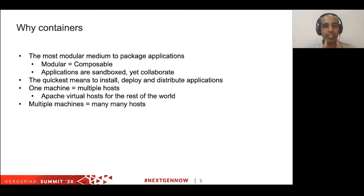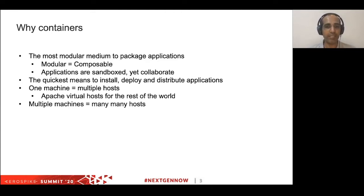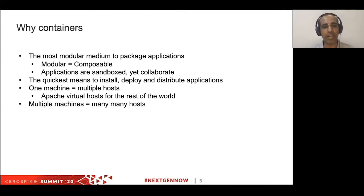Containers are a standardized set of software that help you package and distribute applications without any dependency on client environments. They're extremely modular — in one container you can compose multiple applications and their dependencies, even starting with the programming language. It is by far the quickest means to install, deploy, and distribute applications. You can use a single machine for multiple container hosts, and you can orchestrate these containers and deploy at scale at rapid speed.